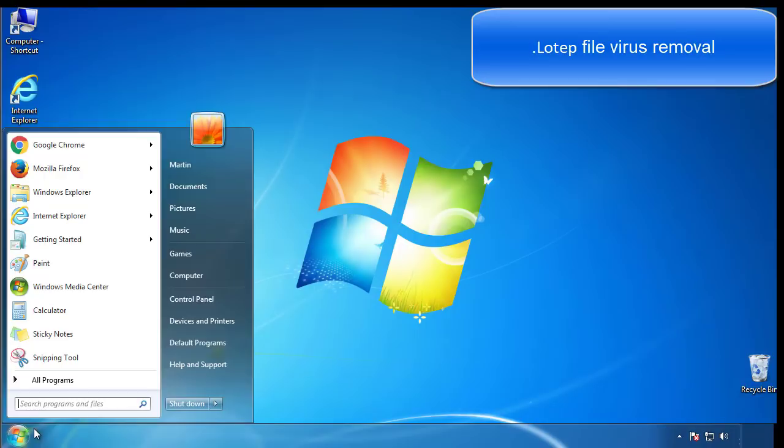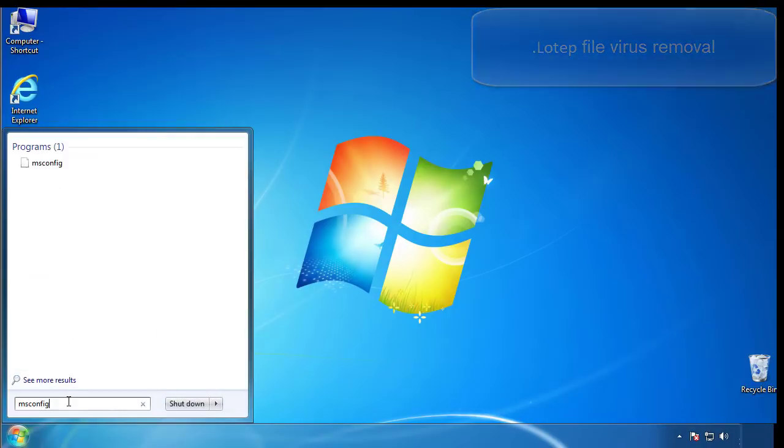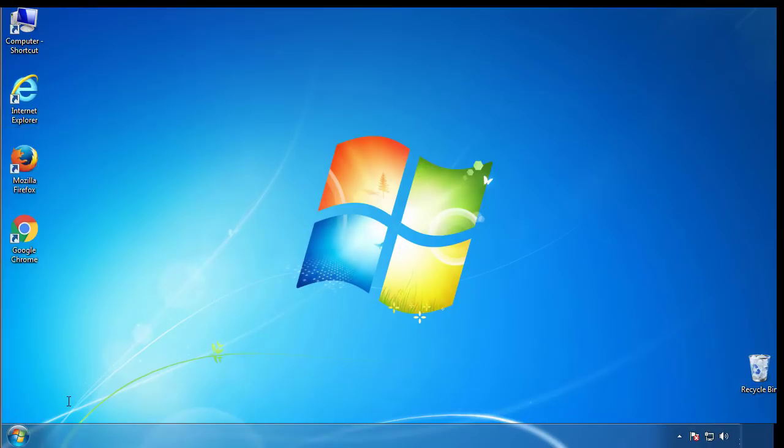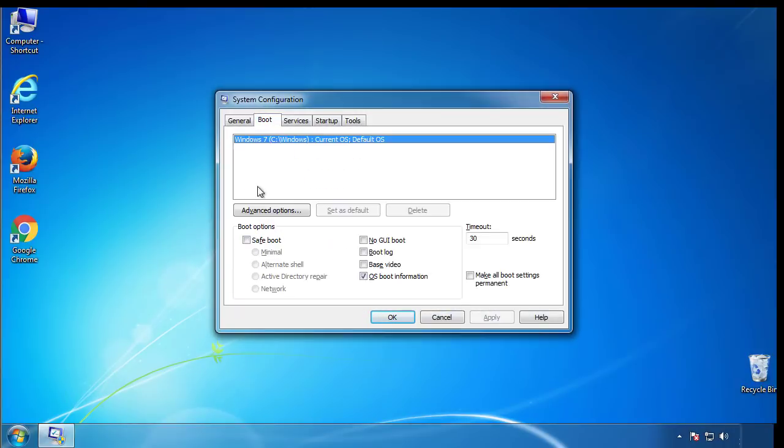First, we want to enter safe mode. Type msconfig. From the boot tab, click on the box here. Now click OK.